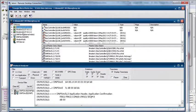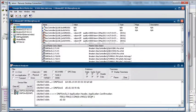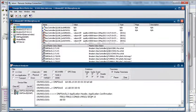We also have a DNP3 outstation channel configured running DNP3 Secure Authentication version 5. We're mapping points from those three IEC 61850 connections to the DNP3 connection. All of these names are user configurable, so in a real-world application you can name them whatever makes sense.